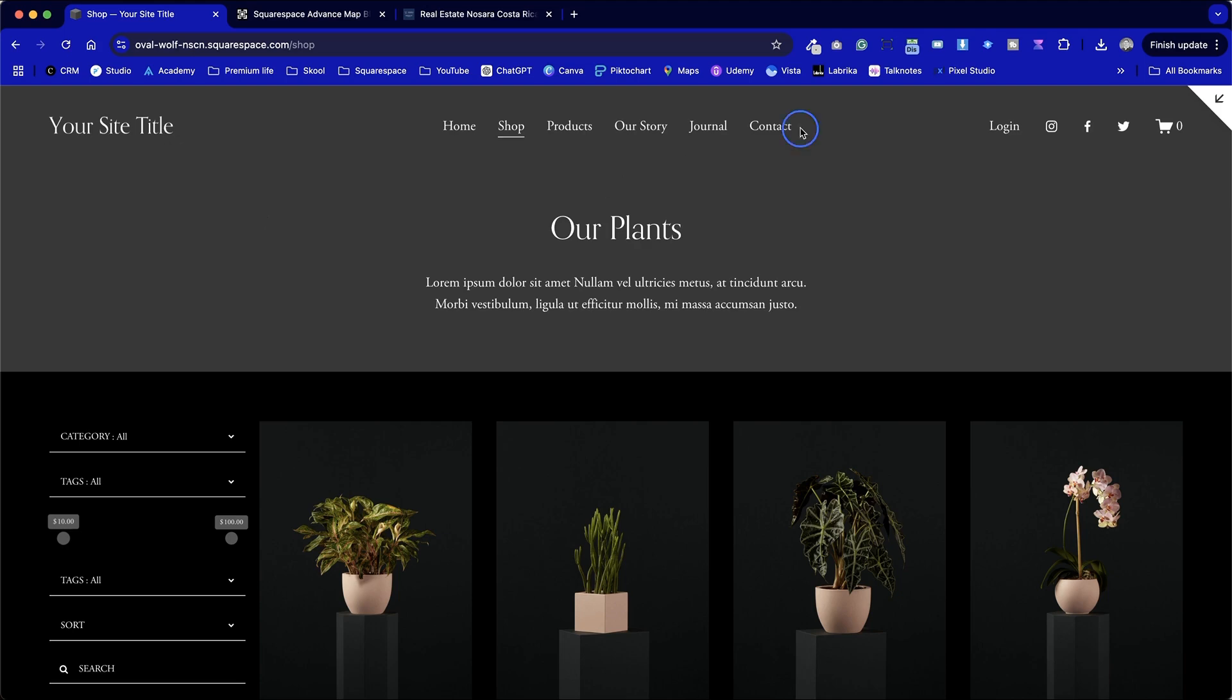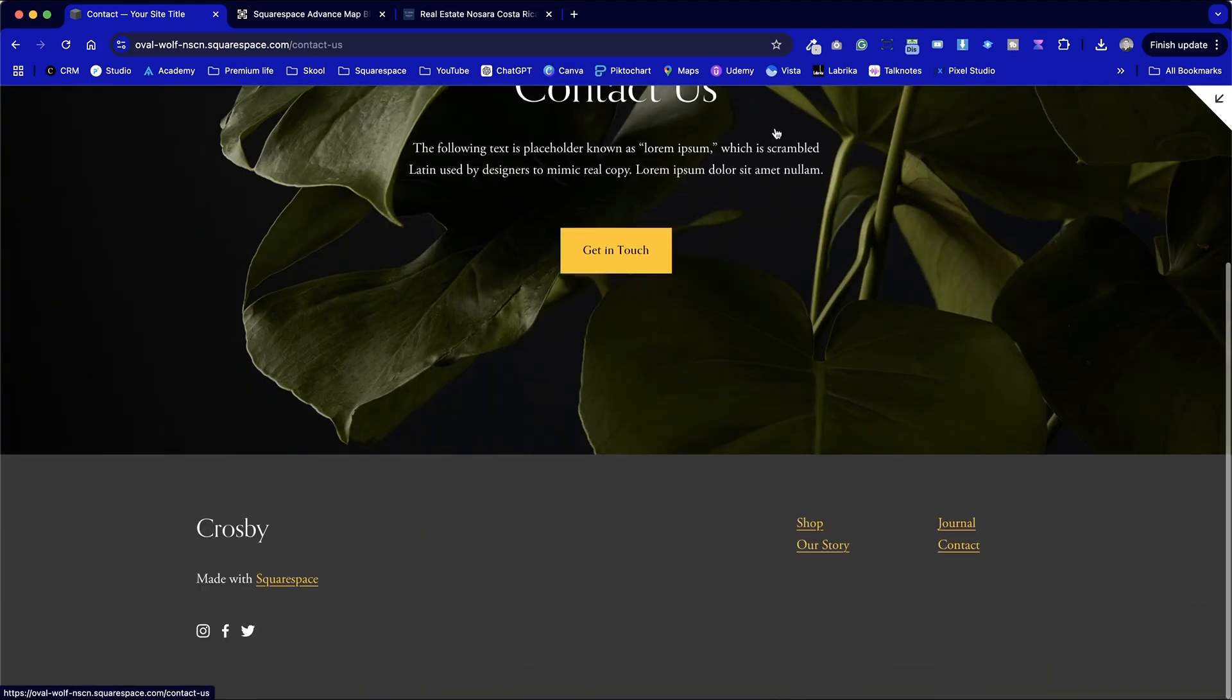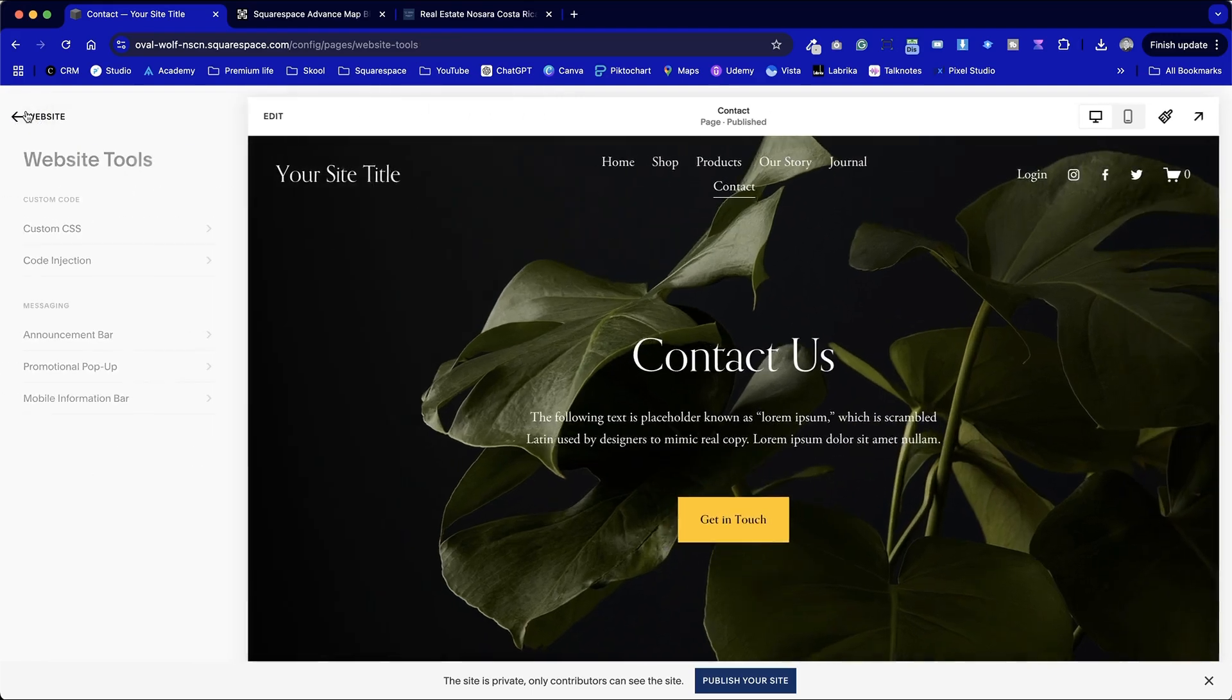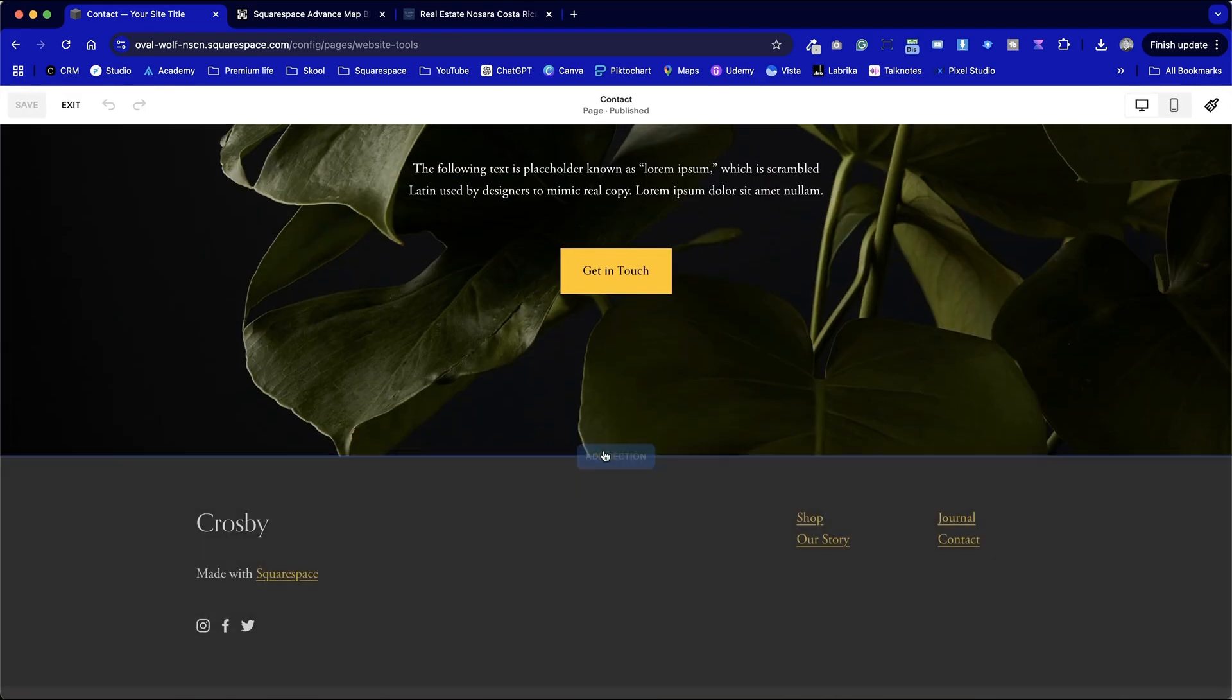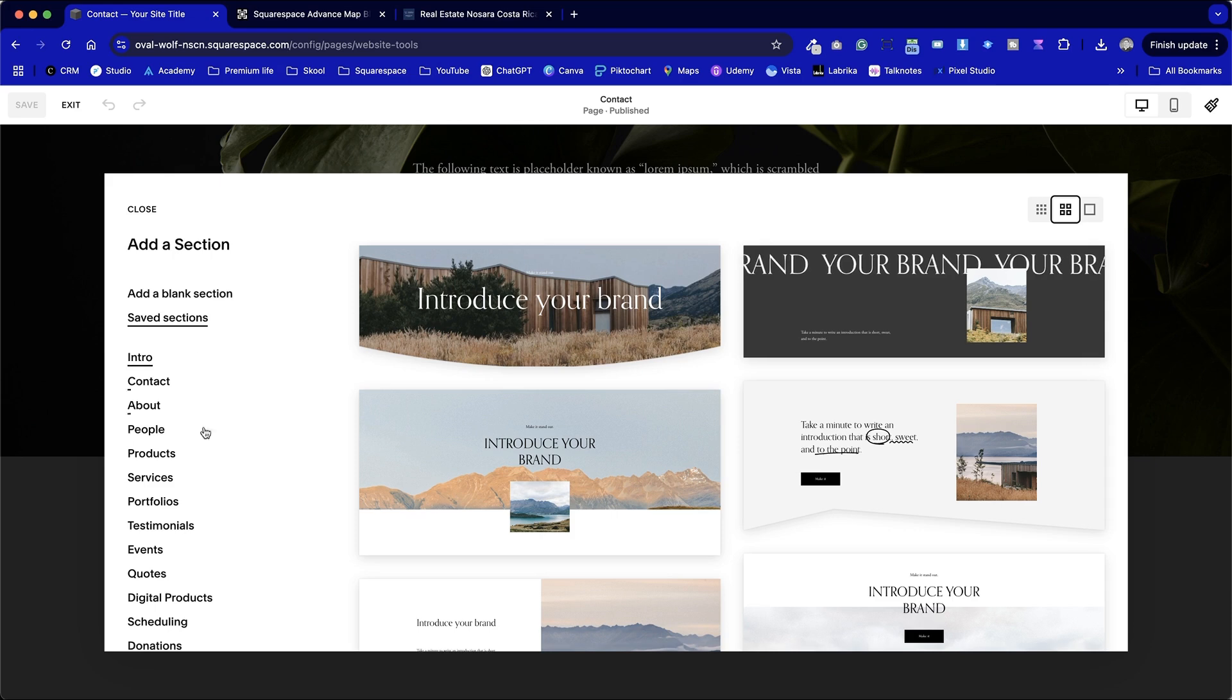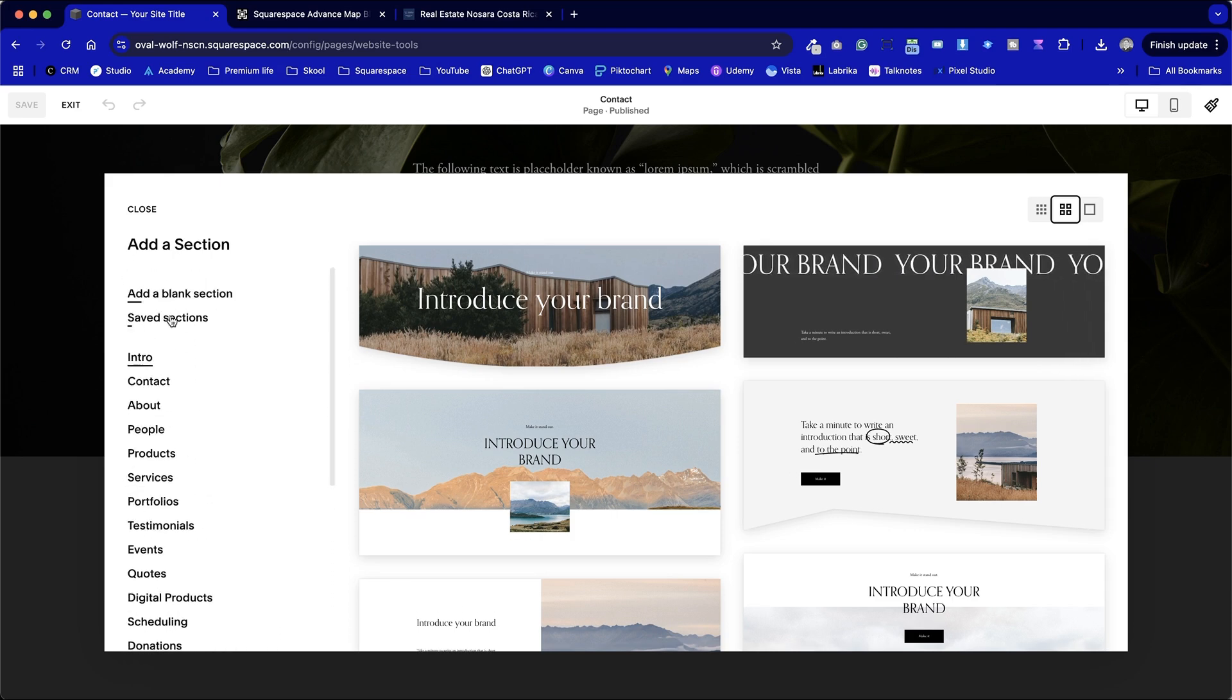So let's go to our contact page on this dummy website and put a standard Squarespace map in. You may not have used this before or you may have been through this a thousand times before but I think it's good to recap over what the limitations are and how we can work around them with this plugin. Whilst I'm creating this page I'm going to add a blank section.